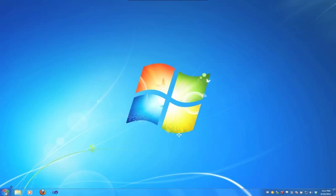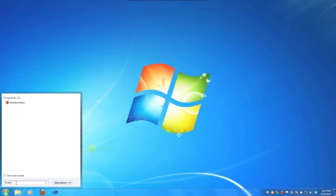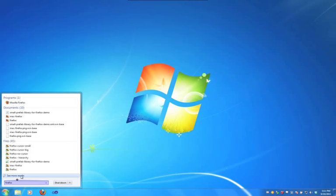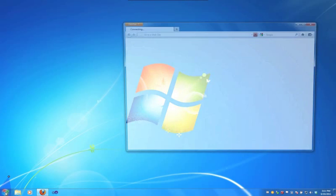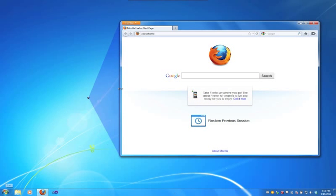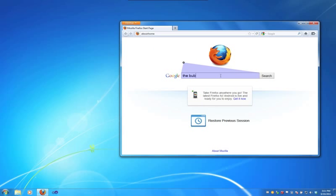We present a general purpose implementation of the bubble cursor. The bubble cursor is an area cursor that expands to ensure that the nearest target is always selected. Our implementation functions on the Windows 7 desktop and any application for that platform.